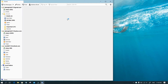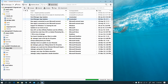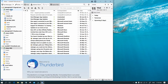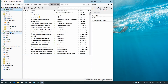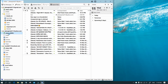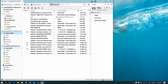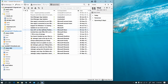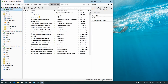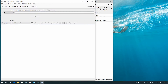Thunderbird is an email client worth considering as an alternative to Outlook and paid-for programs. It's free to download and installation is easy. Once running, you'll find it contains all the features you'd expect from an email client.